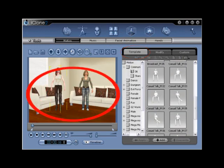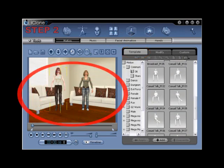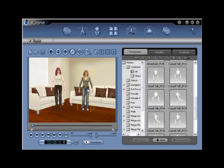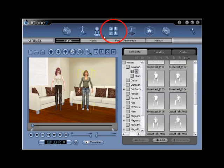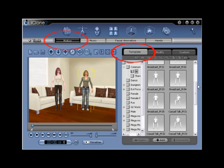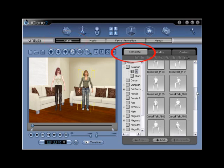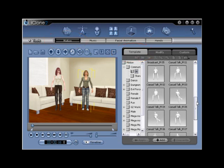Step 2. Apply a sitting motion to your G2 character. Go to Animation, Motion, and select Casual Talk Mel 06.